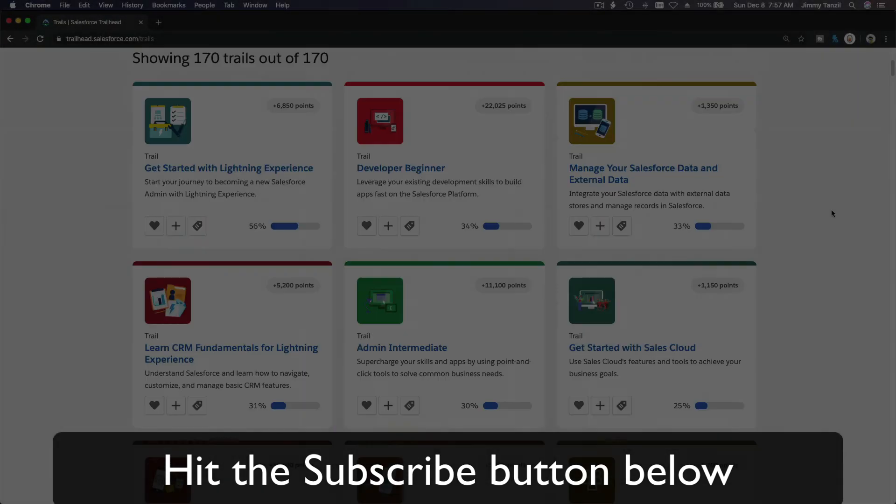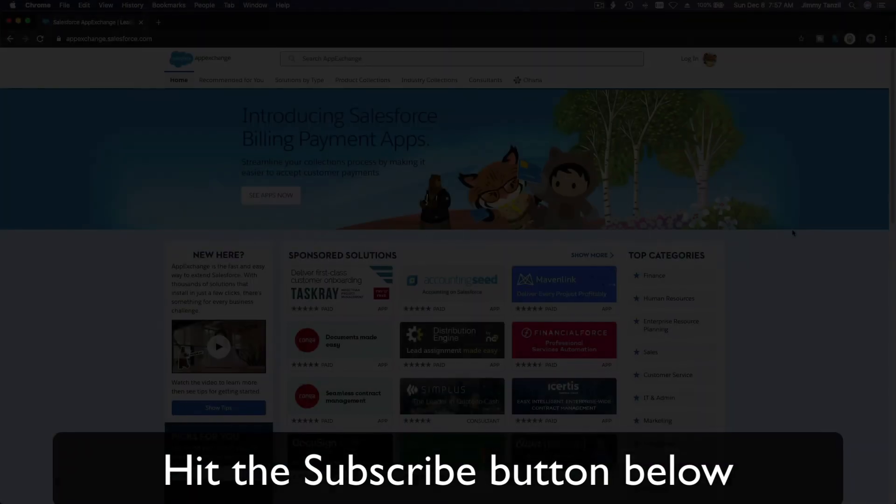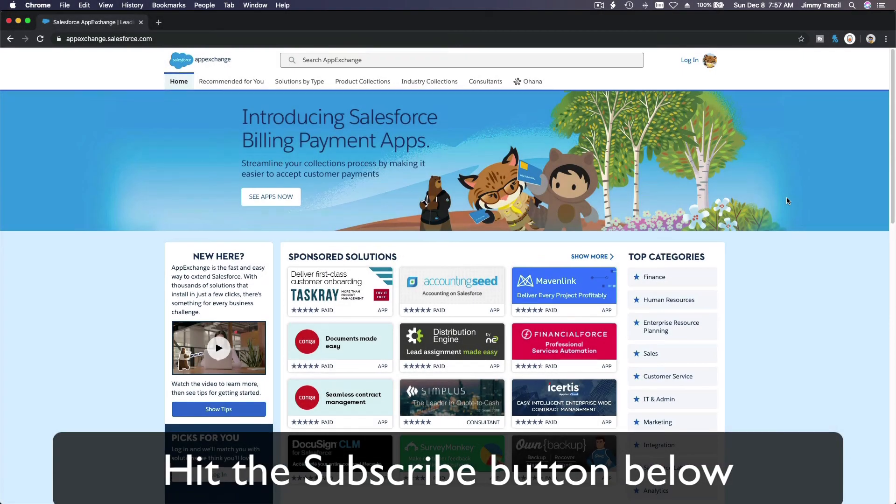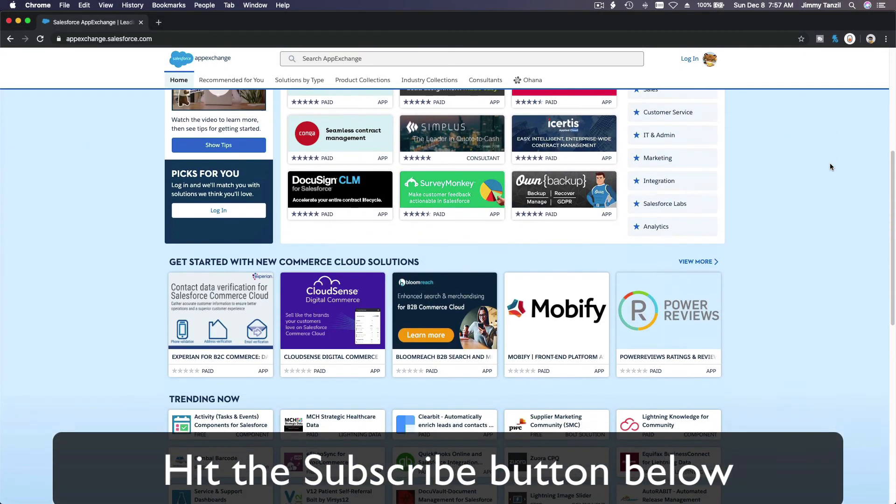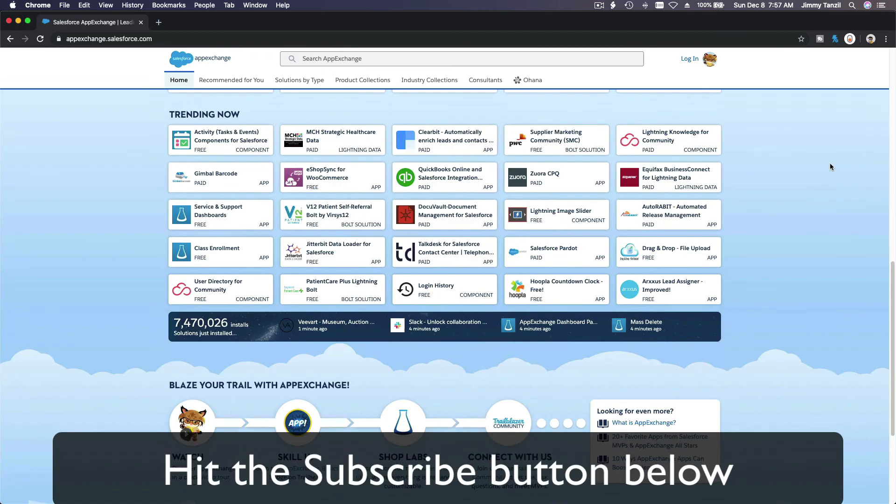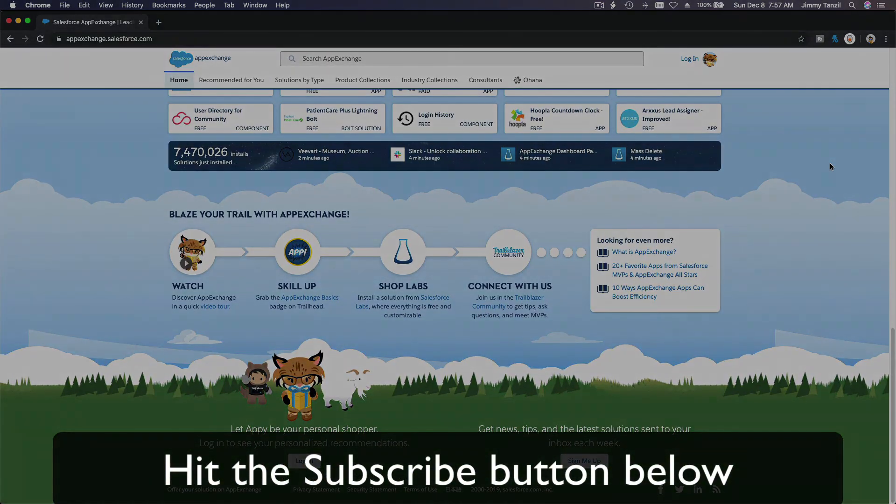Hit that subscribe button and explore new Trailhead grounds and learn to implement the most useful and popular apps on the Salesforce App Exchange. Do yourself a favor, like this video and you'll be surprised on how much more you understand when watching this same video after liking it. Don't take my word, watch this one more time after you like the video and see it for yourself.